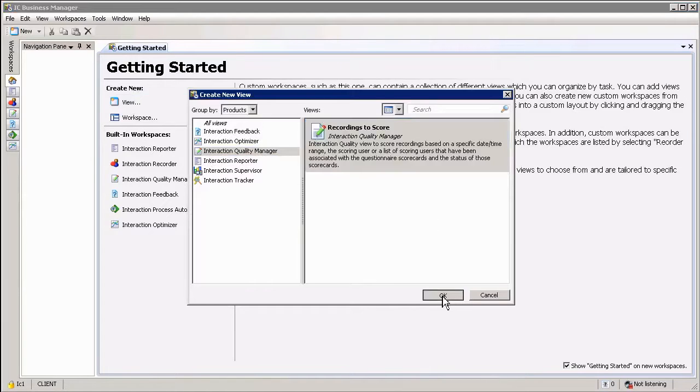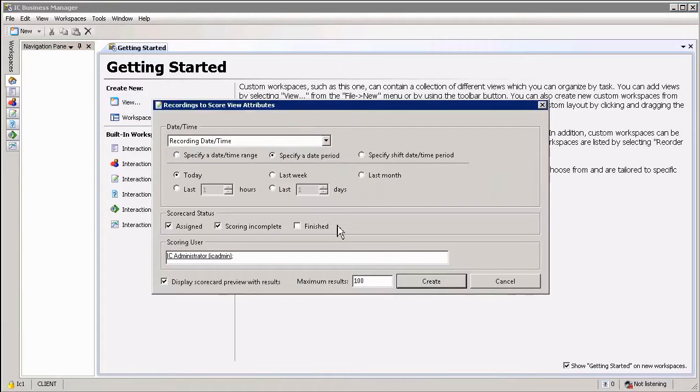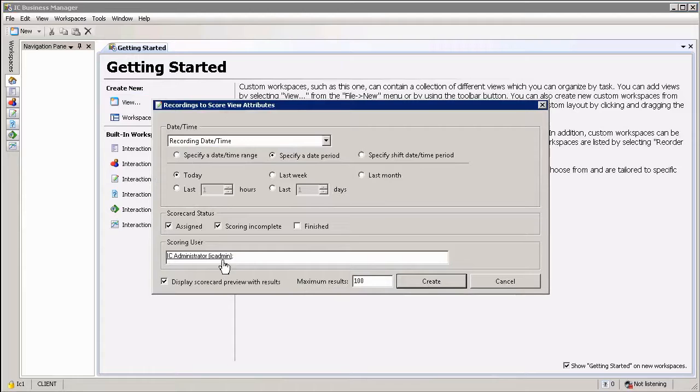Select the view, click OK. You can then select for which day you want to actually search. I'm simply going to leave mine on today, and which user you are looking for. In my case, I'm logged in as IC Admin.